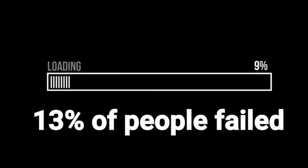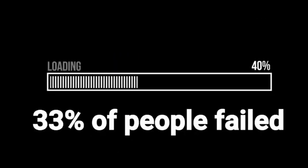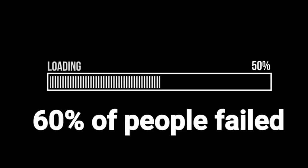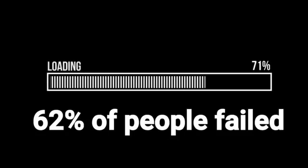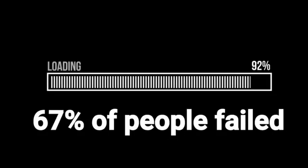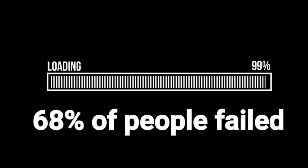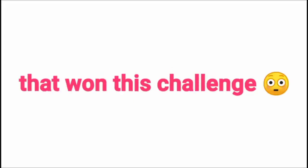But wait, I have a challenge for you. Try to hold your breath for 5 seconds. Congratulations if you were one of the 32% that won this challenge.